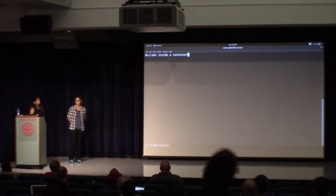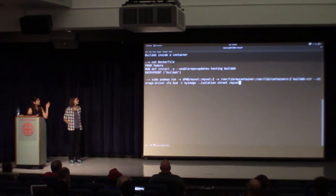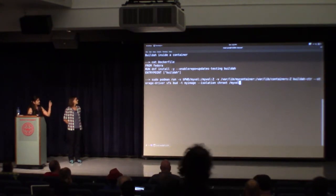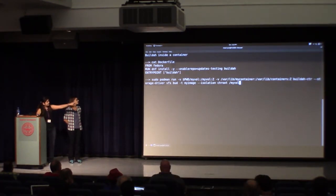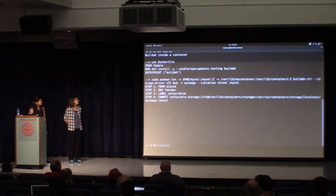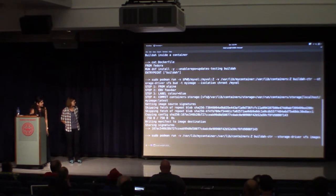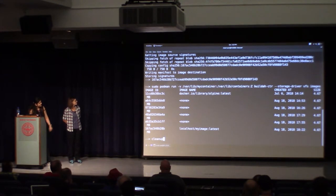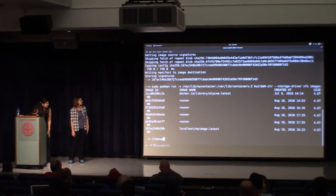Now I'm going to demo running Buildah inside a container. I have this Dockerfile — I already built an image that has Buildah installed in it from Fedora before starting this demo. The entrypoint is set to Buildah. I can use Podman to run this image and do things like 'buildah bud' to build my image, telling it where my Dockerfile is, which is in the volume I'm mounting. It's a small, simple Dockerfile that will, from Alpine, just set environment and label and then commit it. I can go in and look at the image that was just built inside the container.